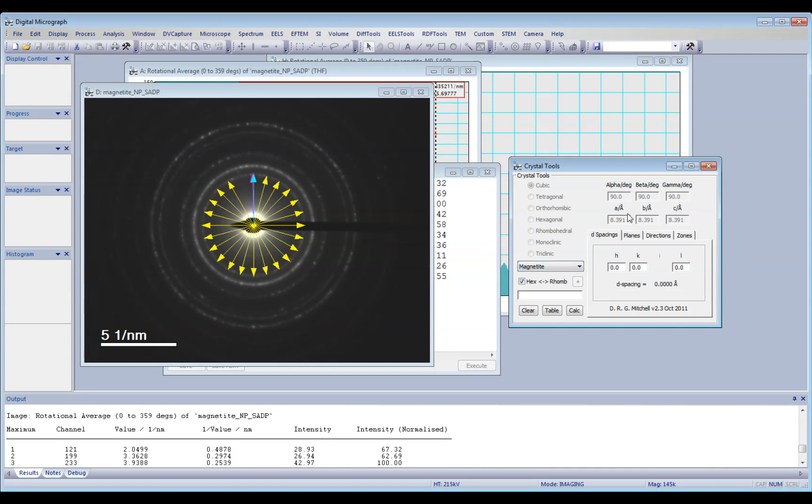But if you haven't got the material you are interested in your list, you can also check here if it's cubic, tetragonal, orthorhombic, hexagonal, and so on, and you type the lattice parameters here.